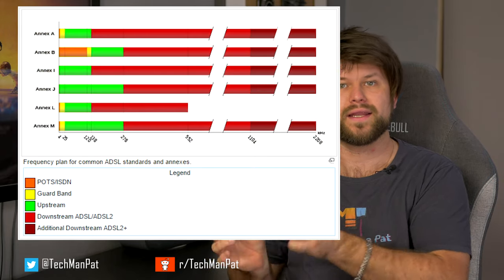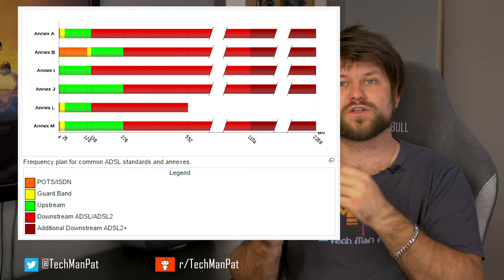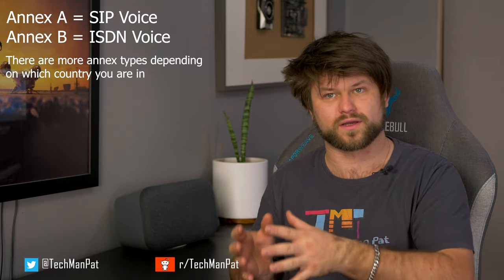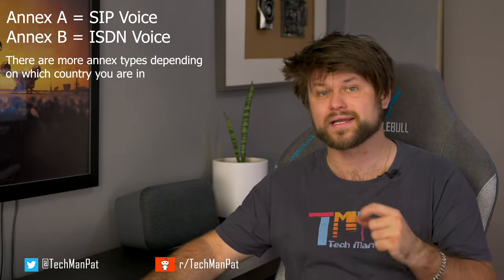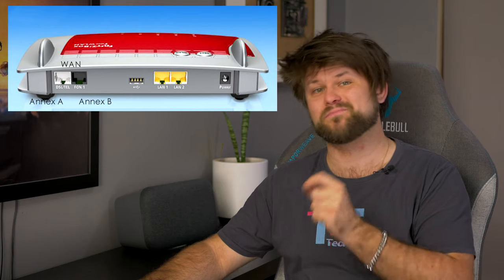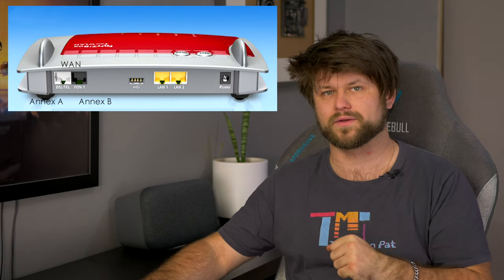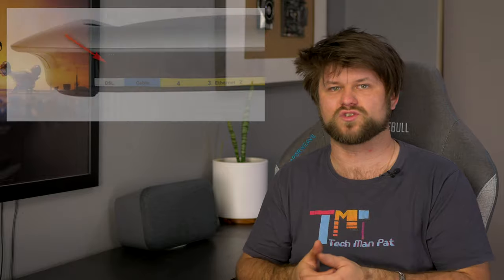NX type — for ADSL/VDSL routers there are two types of WAN interfaces: NXA, which is for ADSL, and NXB, which is for ADSL over ISDN. ISDN is integrated service digital network — a circuit-switched telephone network system which provides access to packet-switched networks, designed to allow digital transmission of voice and data over ordinary telephone copper wires, resulting in potentially better voice quality than an analog phone can provide. You can tell the annex type by checking the color of the DSL port. Most homes in Australia will have annex type A.